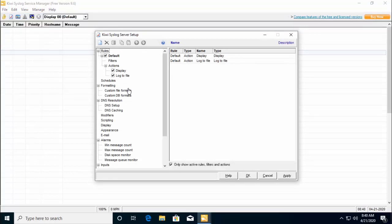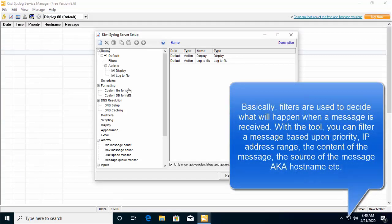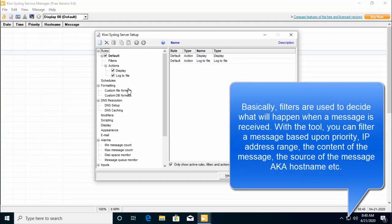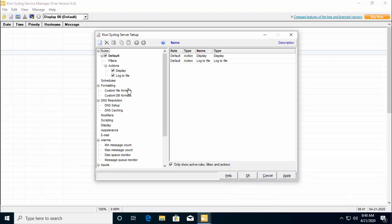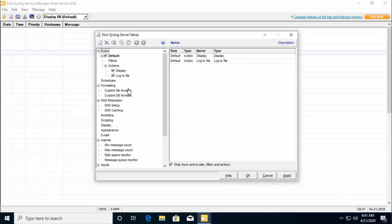Now, basically filters are used to decide what will happen when a message is received. With the tool, you can filter a message based upon priority, IP address range, the content of the message, the source of the message also known as hostname, etc. You can set a filter by creating a new rule or in the rules created by default.